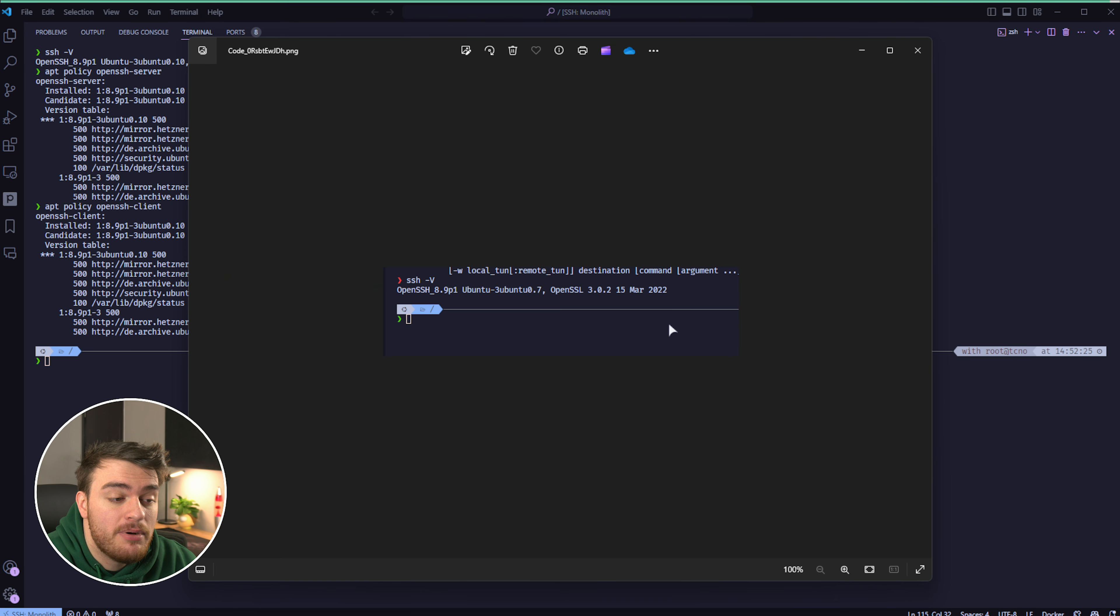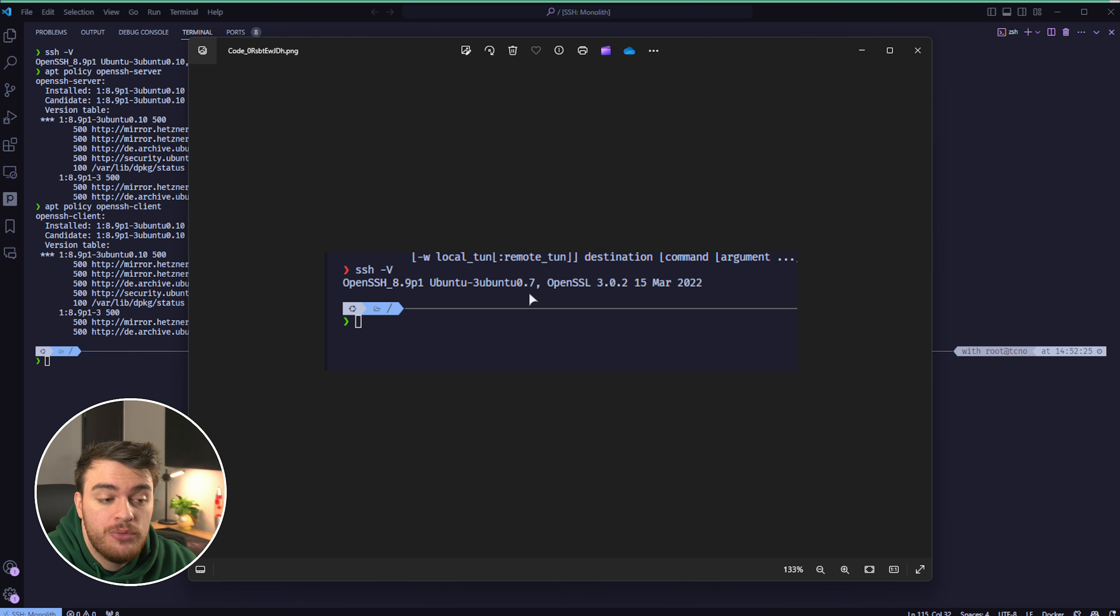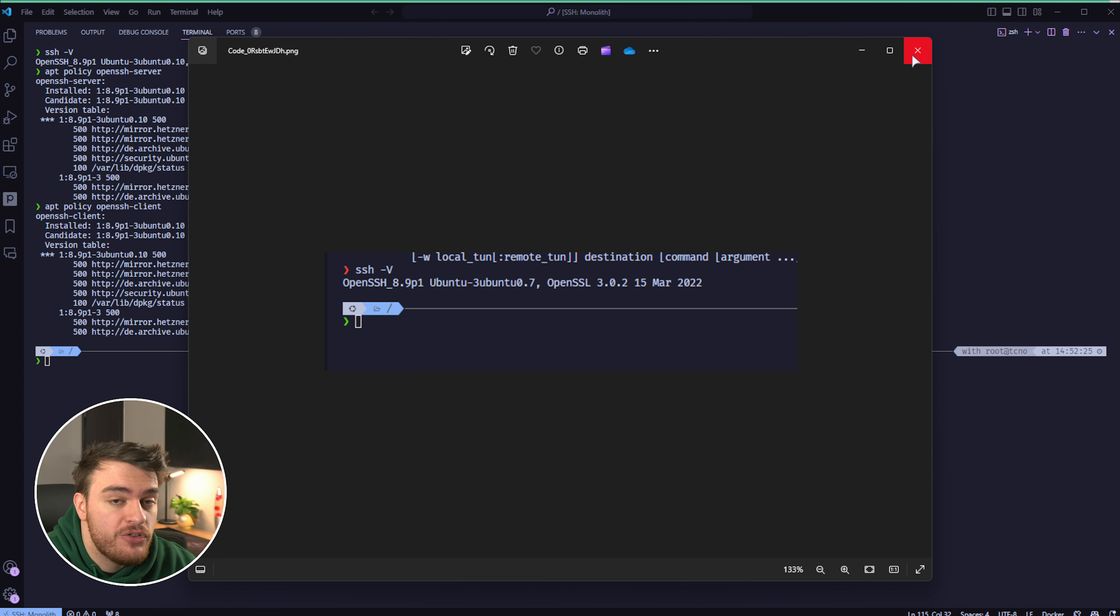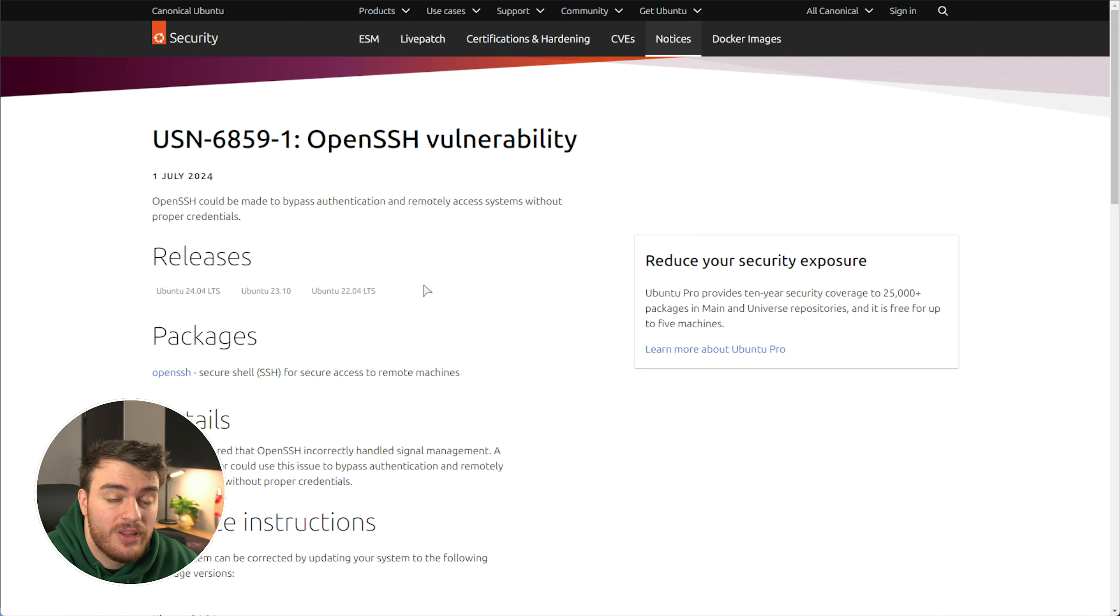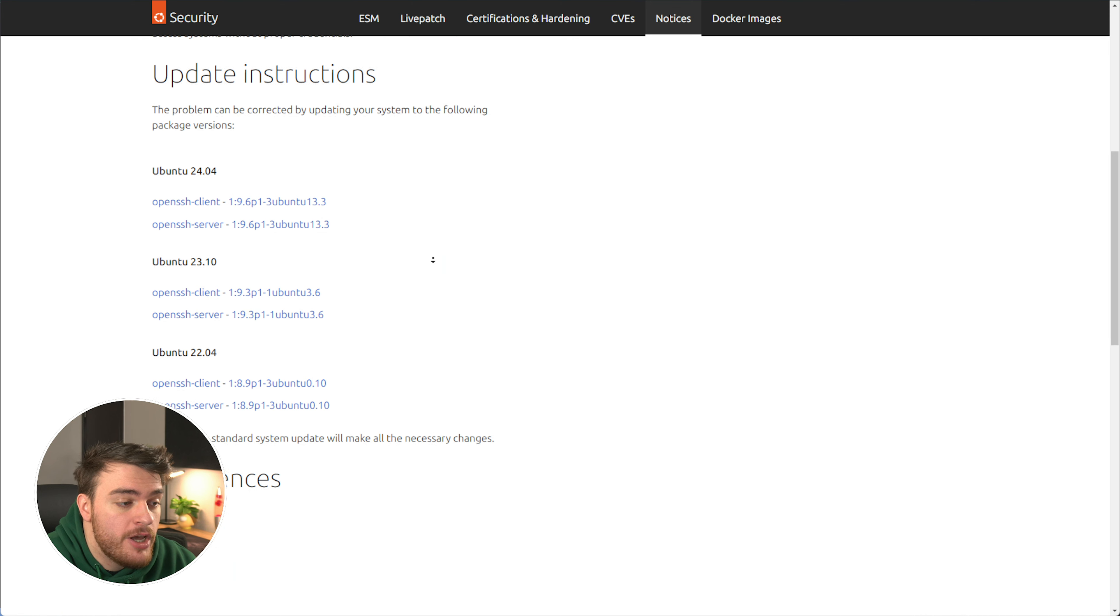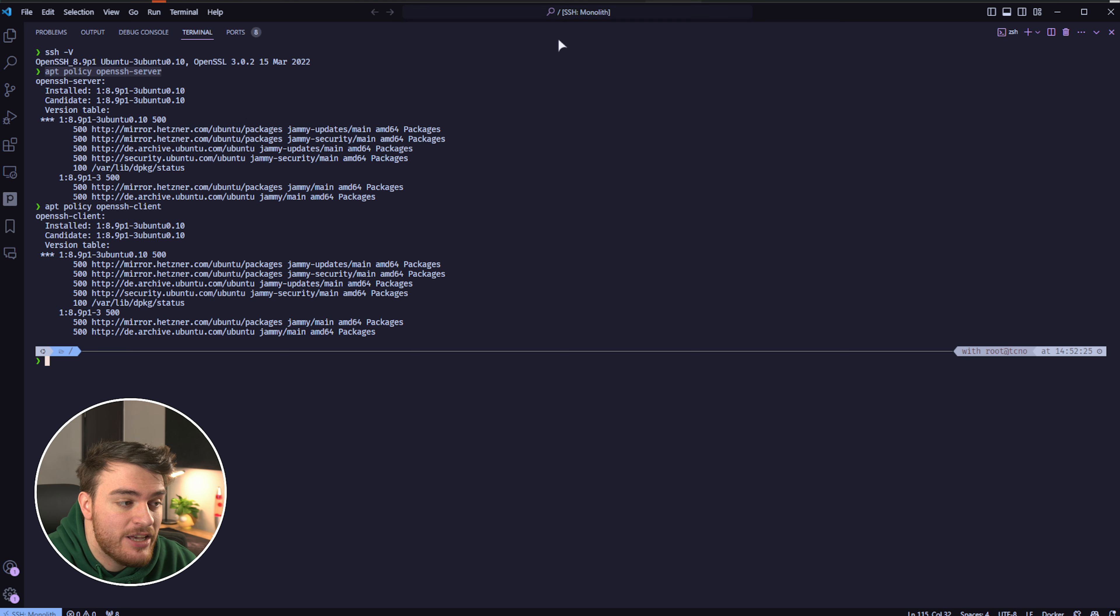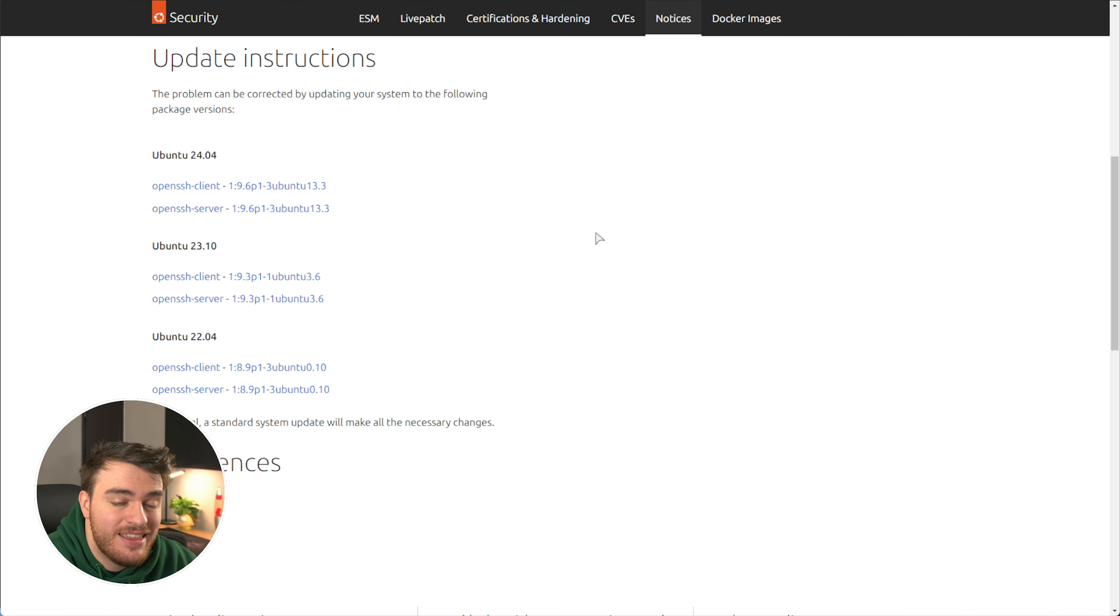Well, last night before I updated, I was running OpenSSH 8.9p1 Ubuntu 3 Ubuntu 0.7. This was a vulnerable version. What Ubuntu have done is they've issued patches for all the different versions available on your system. So if you're running Ubuntu on your server, you can simply check the version by running apt policy OpenSSH hyphen server, and using this response over here, check this table over here. You'll find it linked down below.